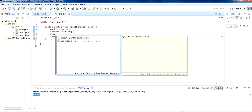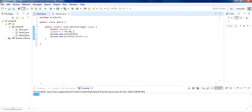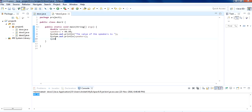You can use the shortcut Control+Space and then press Enter, so you don't have to type System.out.println manually — you just get it on the screen. Put the text like 'value of the speakers in the shop', and in this way it will print: 'the value of the speaker in the shop is 99.99'.